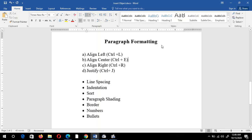Hello everyone. In this tutorial we will see paragraph formatting: left alignment, right alignment, justified alignment, line spacing, indentation, sorting, paragraph shading, border, numbers, and bullets. Let's see one by one.